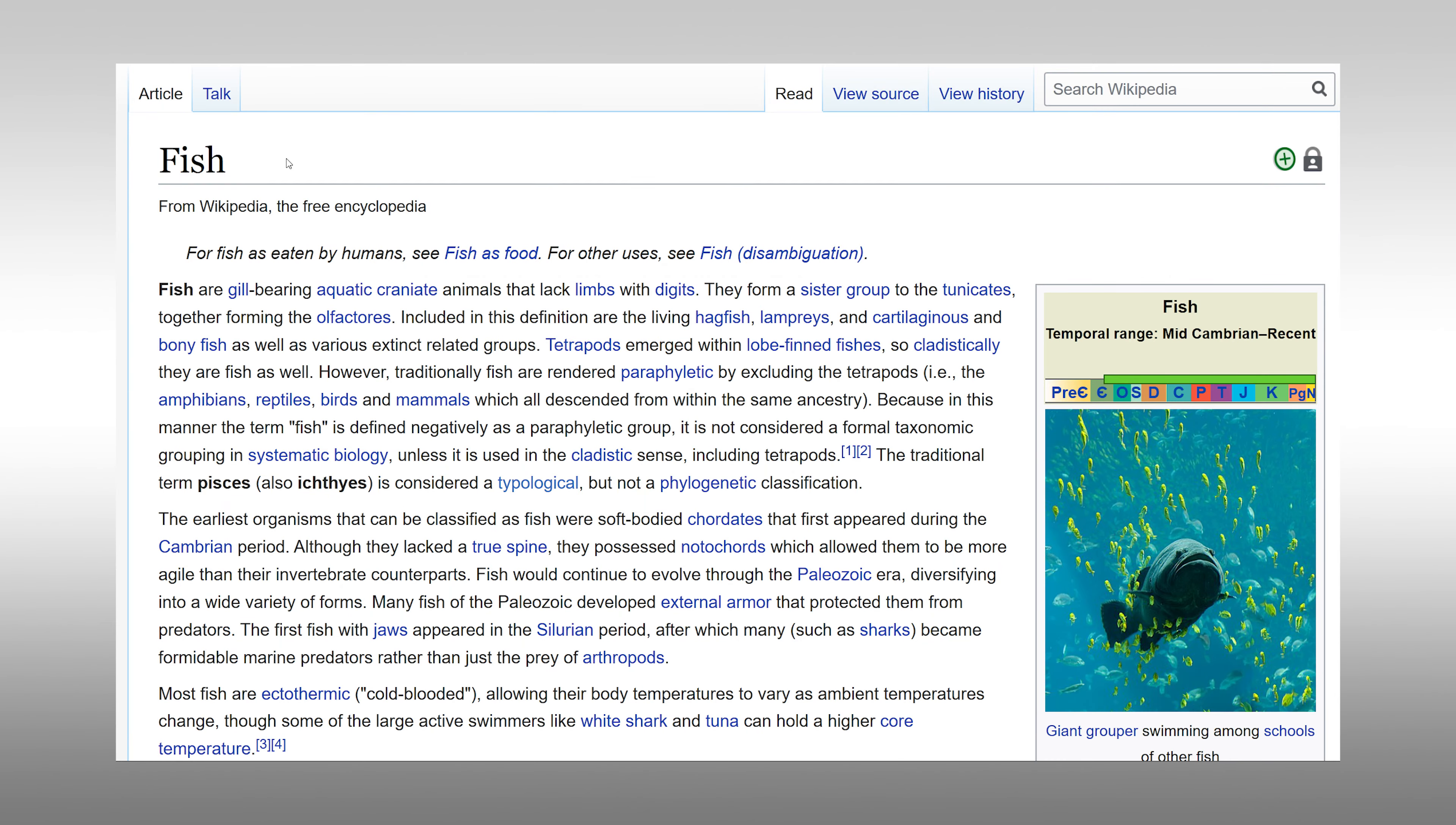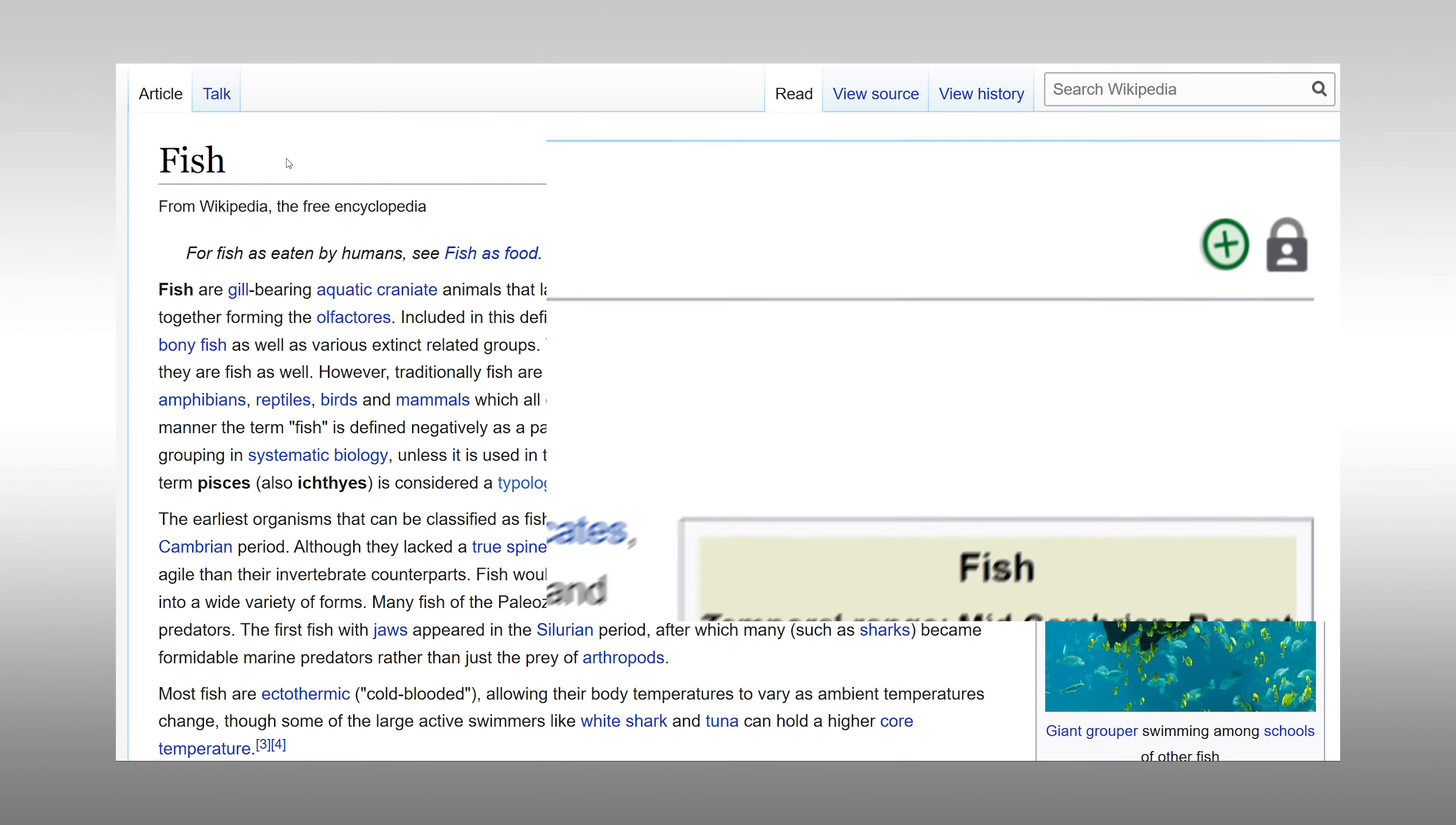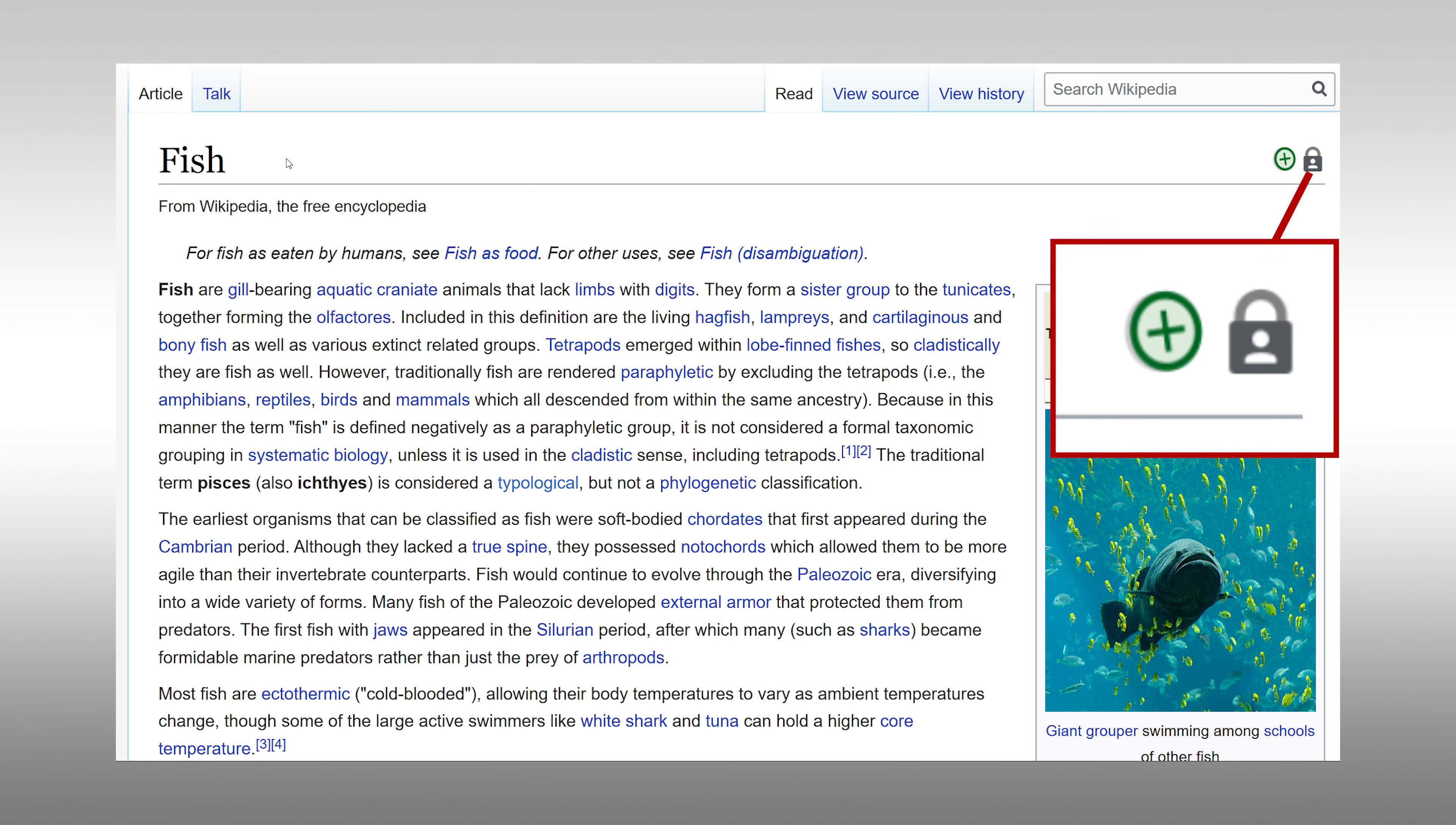Some pages are protected from editing by new users and inexperienced editors. These pages will not have an option to edit.